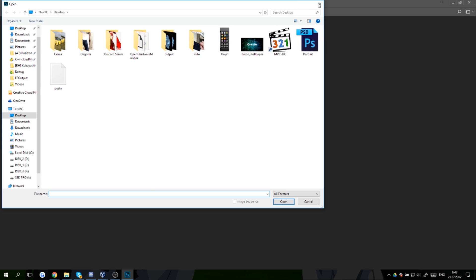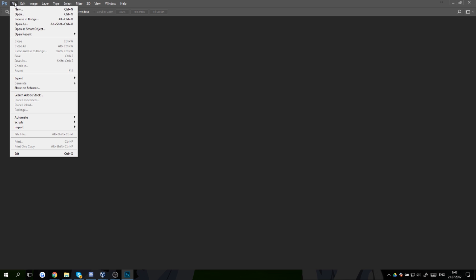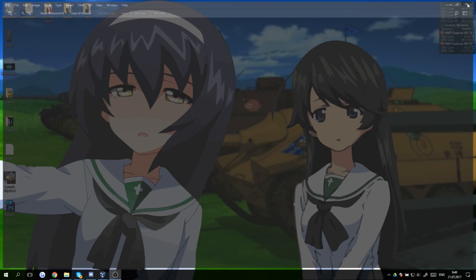Sorry about that ambulance sound. So Photoshop is not opening up any files and it might stop working. Let's just close this up.